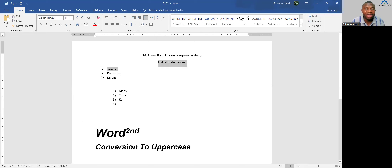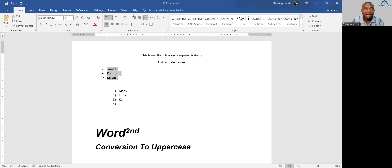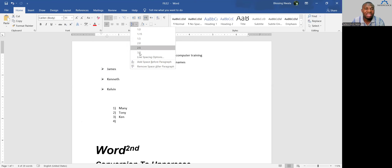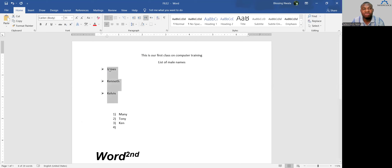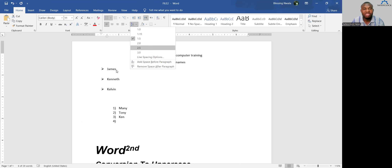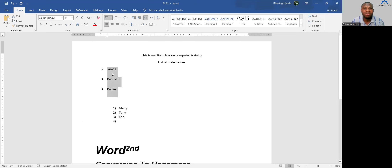Line spacing controls the space between lines. If your text looks clustered and you want more space, select the text, click Line and Paragraph Spacing, and choose a spacing value. Selecting 3.0 gives more distance between lines; 1.5 gives less. You can select 2.5 or any value to get the level of spacing you want between lines.